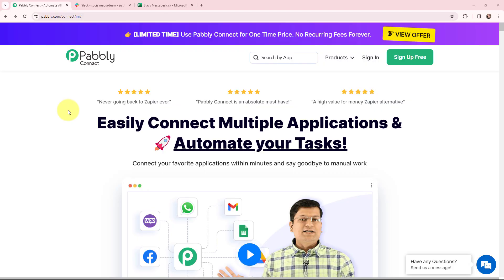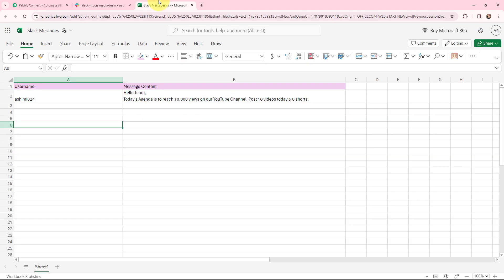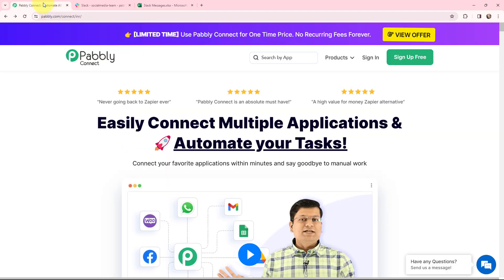In this video we are going to understand how to add new Slack channel messages in your Microsoft Excel spreadsheet. Whenever a team member sends a message in my Slack channel, I want to add the message details and the user detail in a Microsoft Excel spreadsheet. To automate this entire process, I am going to use Pabbly Connect, and as an existing user, I am going to sign in.